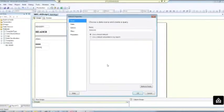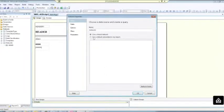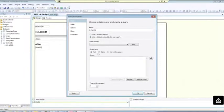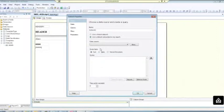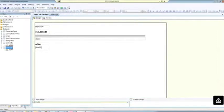So you right click on dataset, click on add dataset, choose the second option which says use a dataset embedded in my report. And then you would paste in the query that you would like to use and underneath data source choose the data source that you already used for your other dataset.